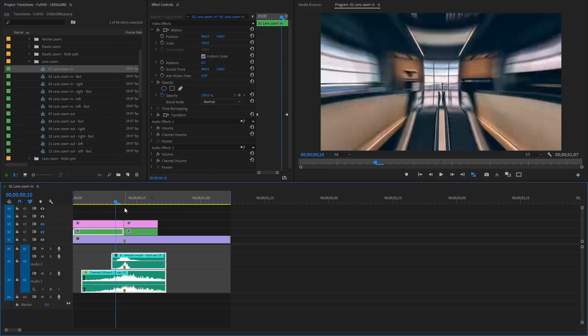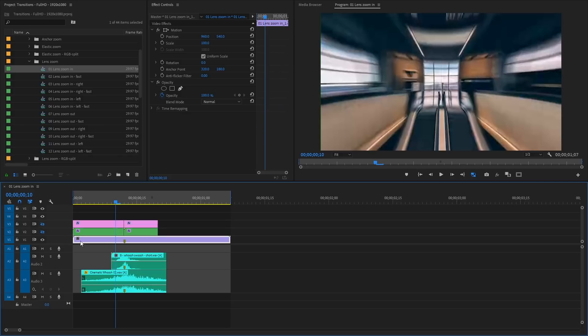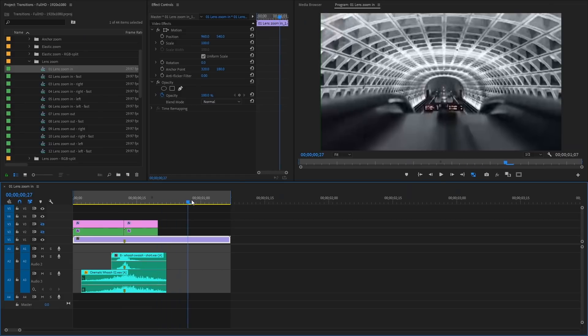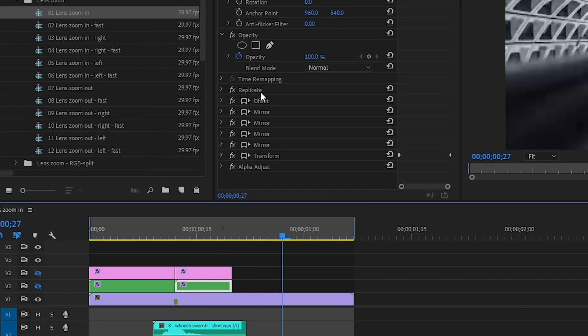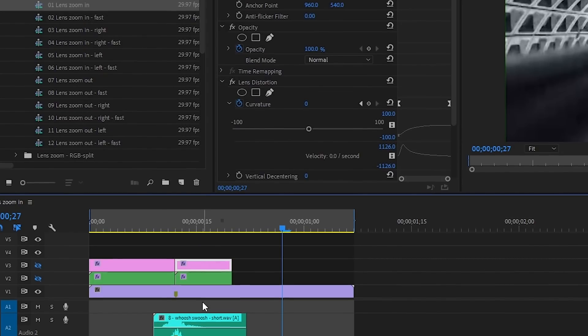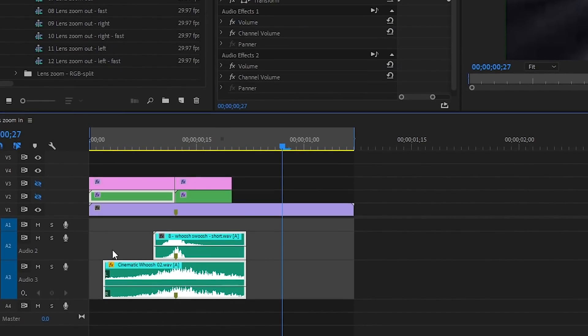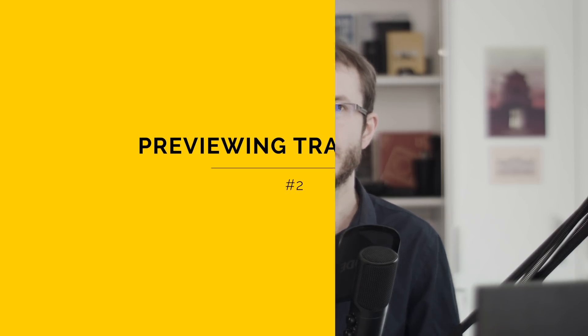Let's open one of those sequences and have a look. As you can see, on the first track we've got some stock images, and on the tracks above we've got some clips used as containers for the effects. What's really special about these transitions — what I really love about it — is that we already have sound effects placed on the timeline. Sound really helps to sell these dynamic transitions, and thanks to the stock images on the first track we can actually preview transitions before we apply them.